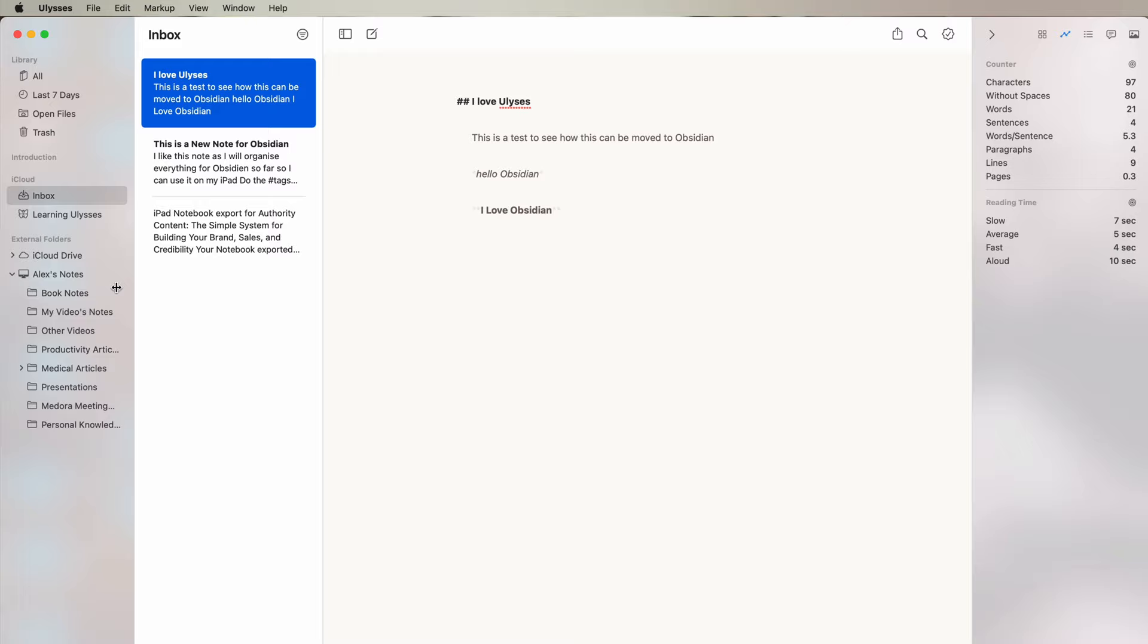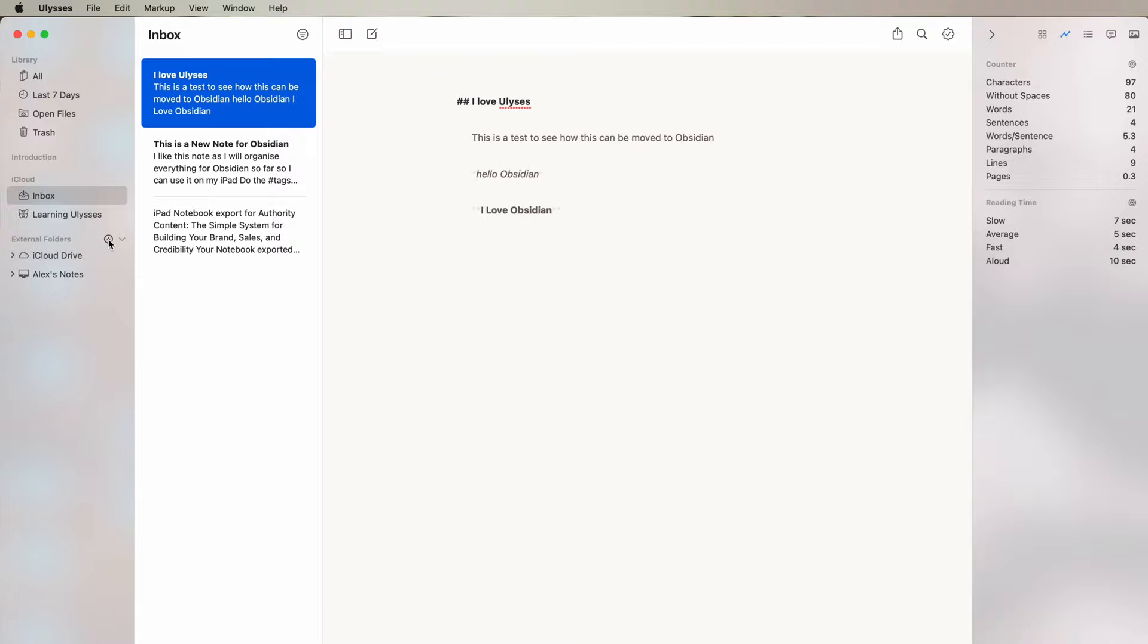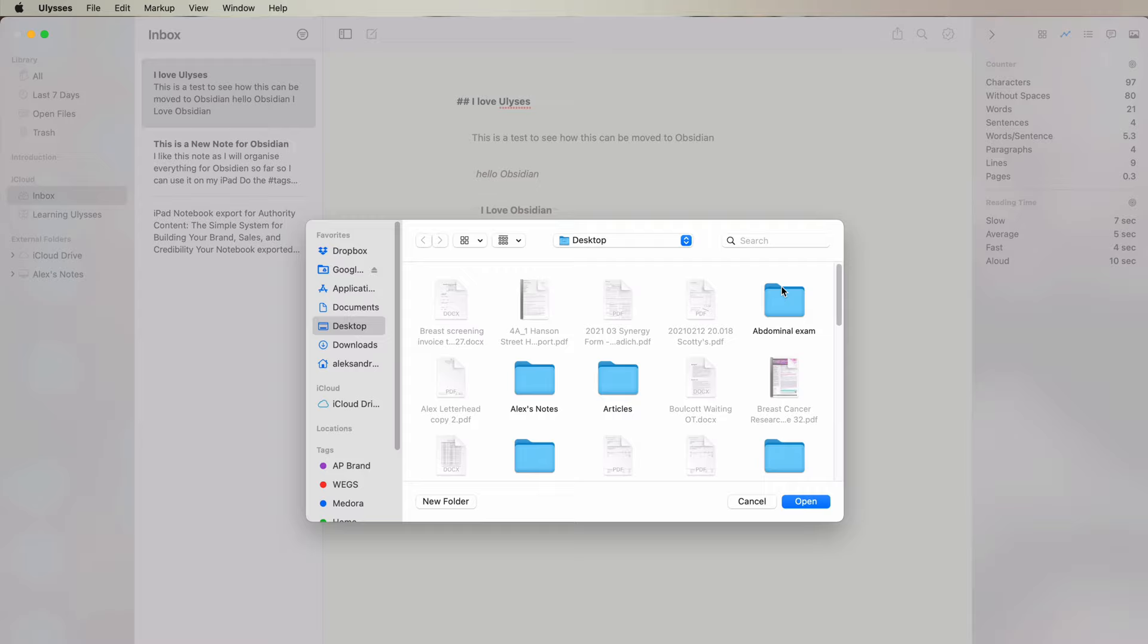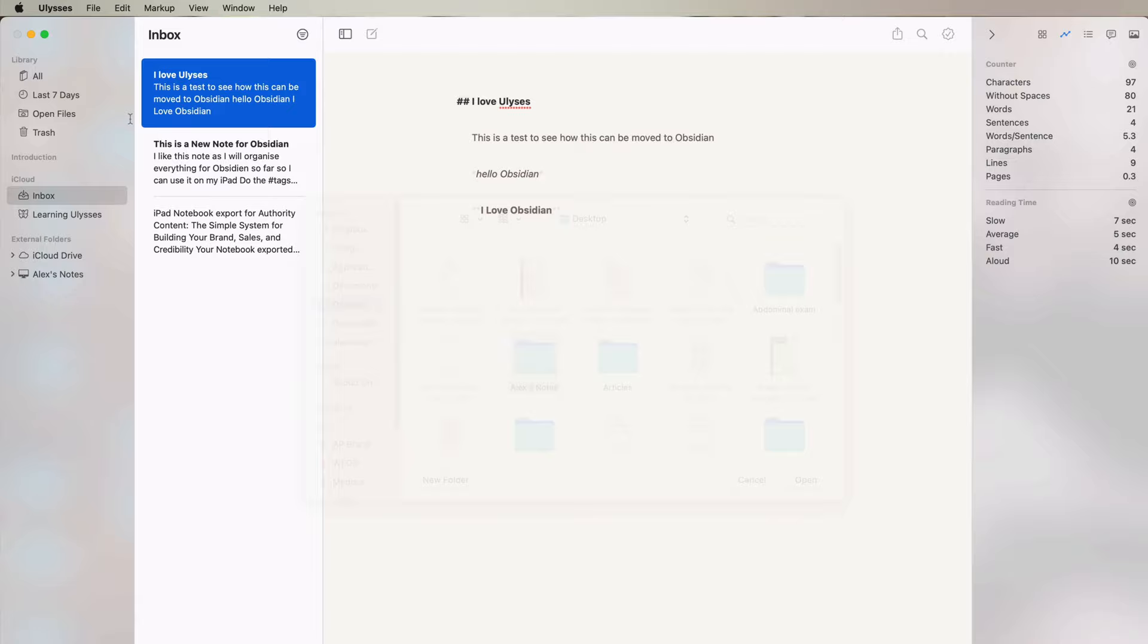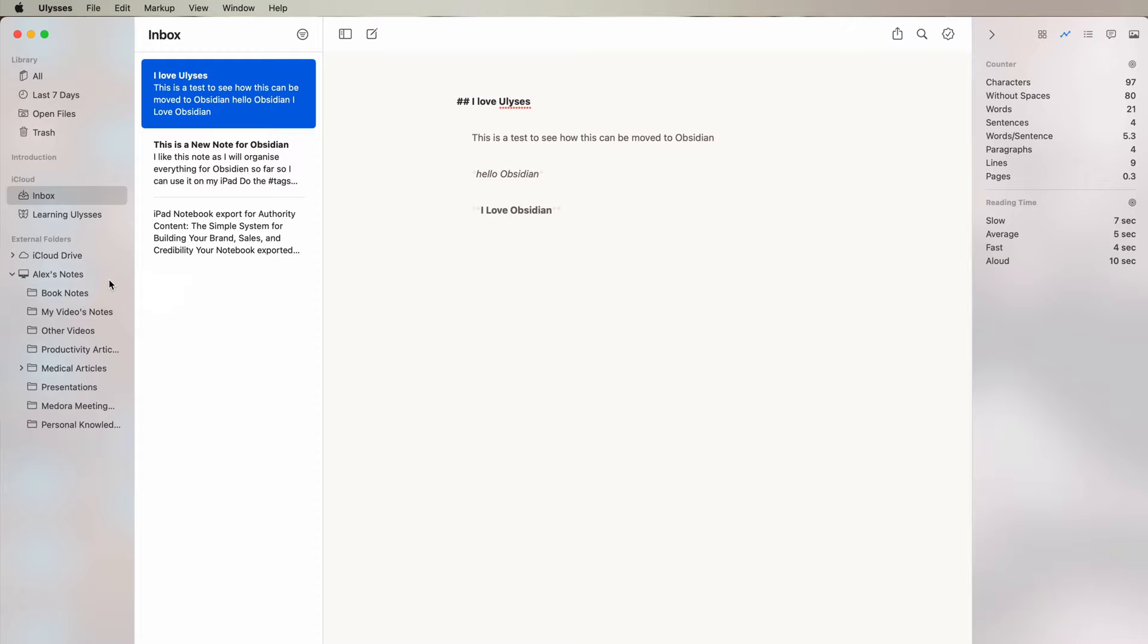So in external folders here you can add your Obsidian folder. So mine is called Alex's Notes. I have connected that before and it's here. And that's your Obsidian folder. So now what you can do is just drag that note into Alex's Notes. It's not going to delete it from Ulysses but it will make a copy of it in the Alex's Notes on Obsidian.